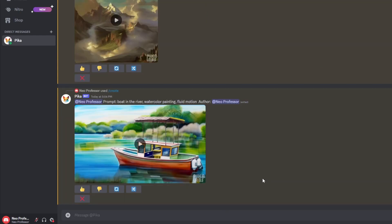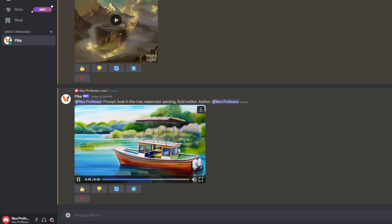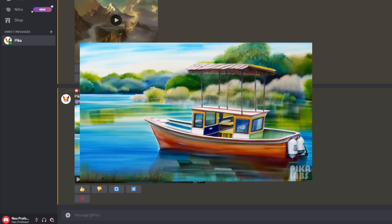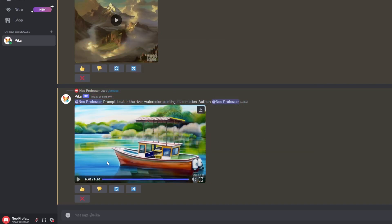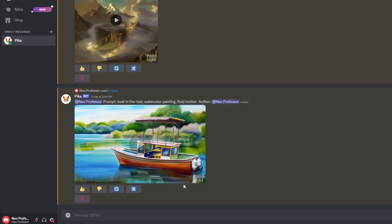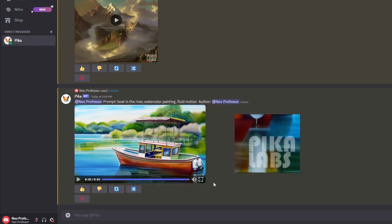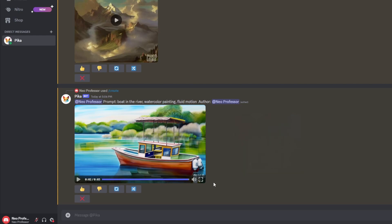Once it's generated, press the play button and you'll be able to tell a couple of things straight away. First of all, there's not a lot of motion in the picture — that's okay, we can change settings to add more motion. Also, the video is only three seconds long; Pika Labs can only generate three-second videos, and the parameters I'll show you today won't change the length. You'll also notice the Pika Labs watermark on the side, which will be there regardless. To remove it, just Google a watermark removal tool.